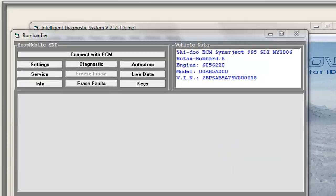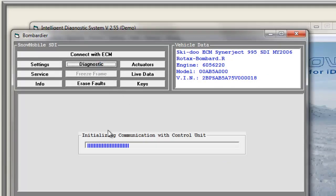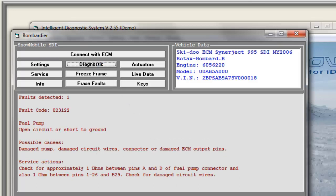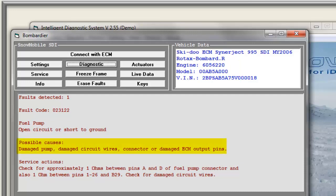Now we come to the best part of the software: the diagnostic. Simply click the button and the fault information will be shown on screen. The faults are shown as codes but also described — for example, fuel pump open circuit or shorted to ground. It shows all possible causes and gives service advice.